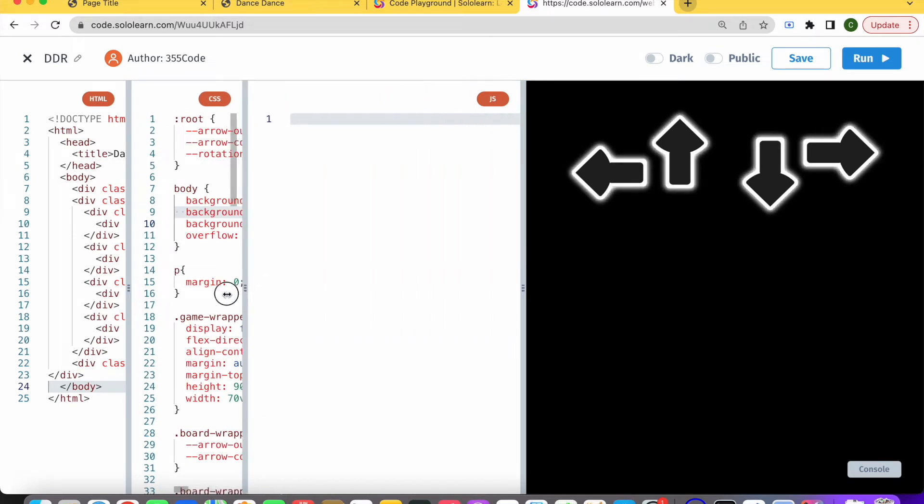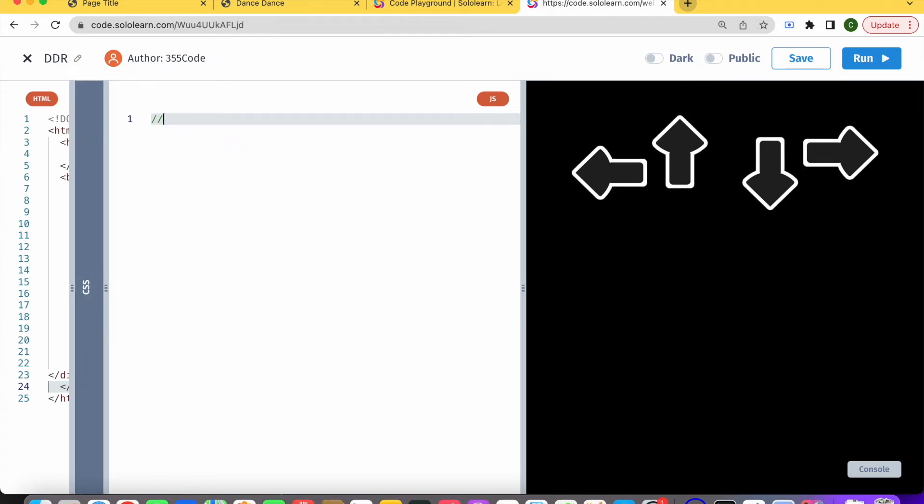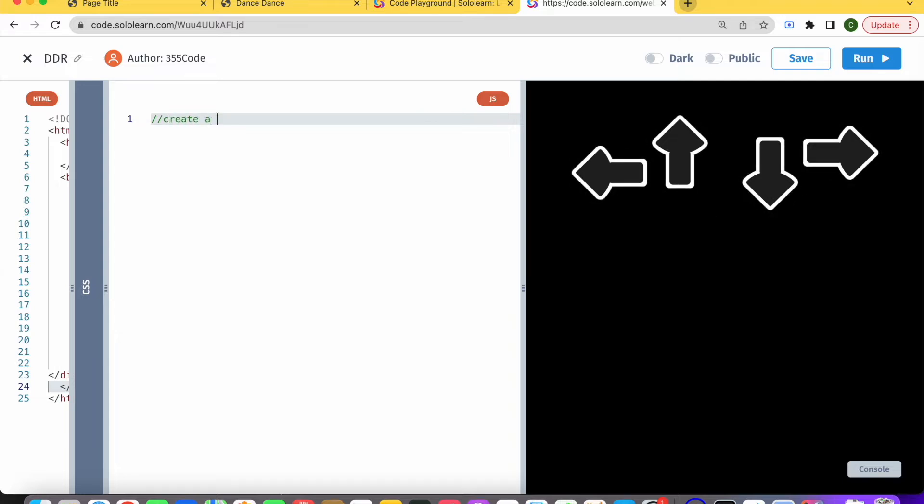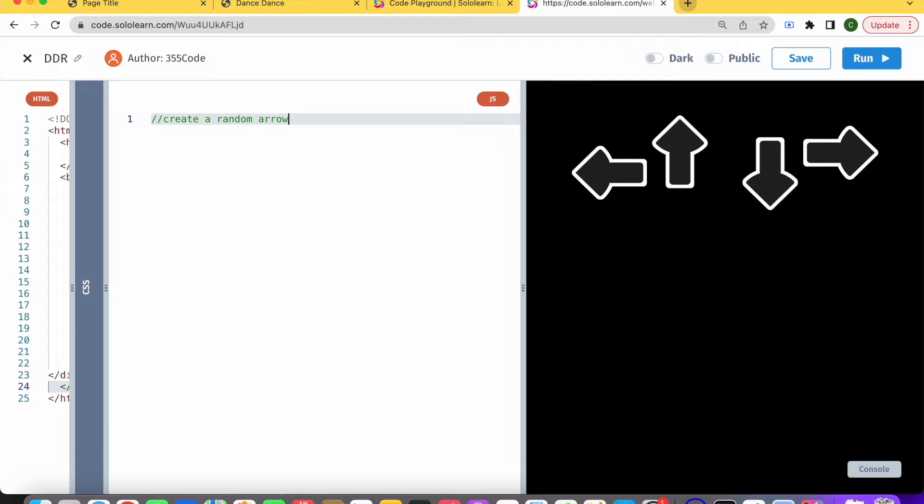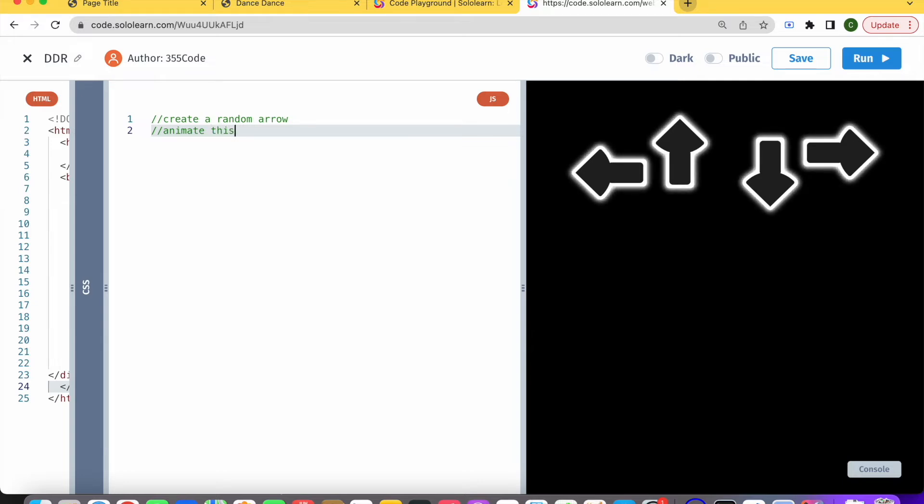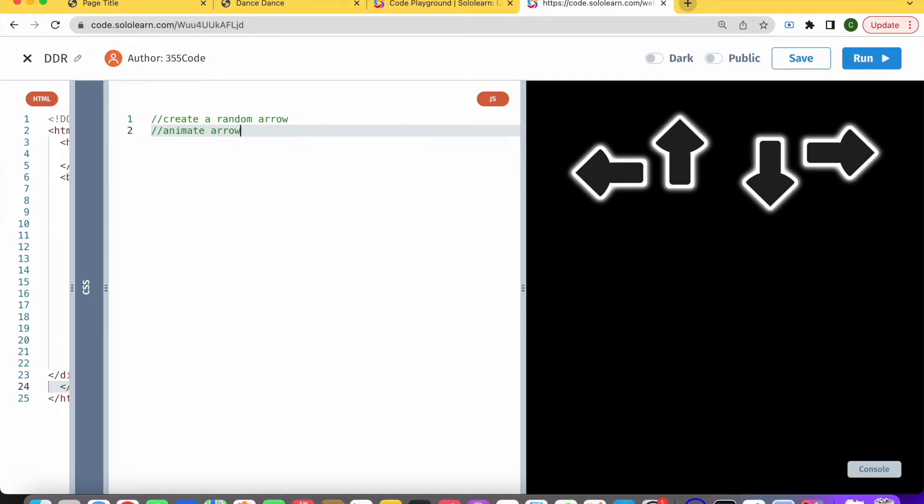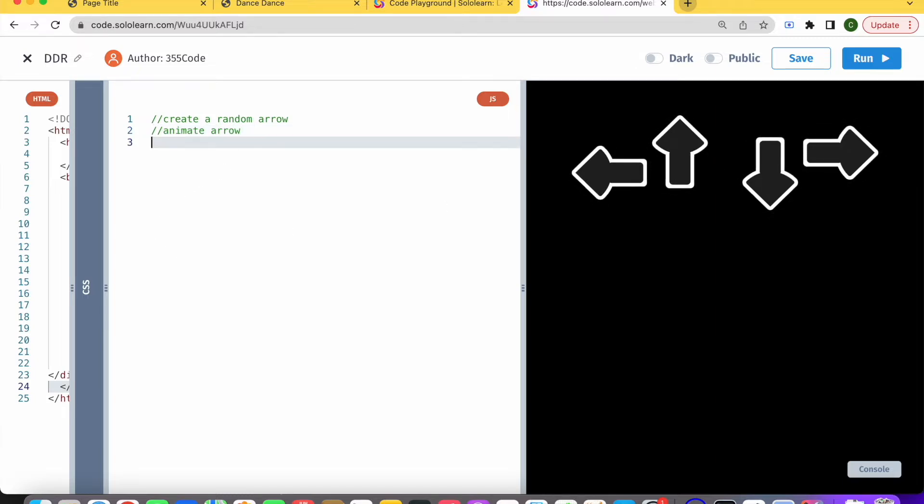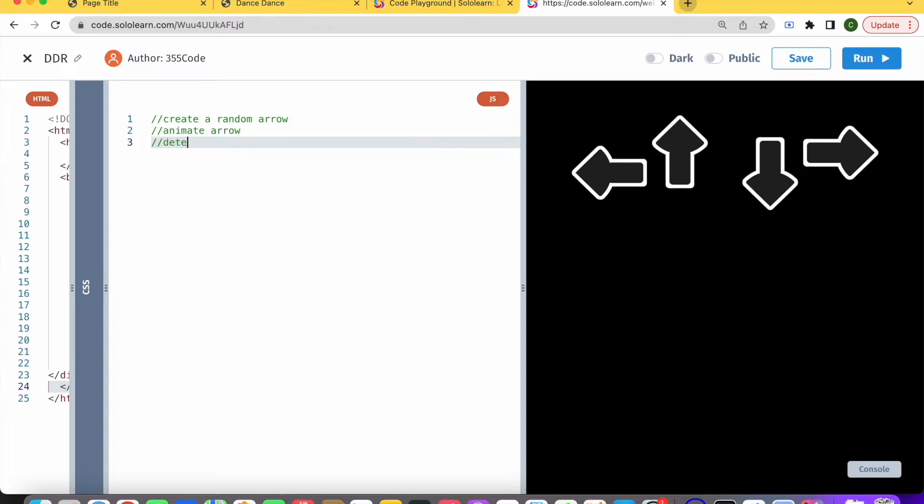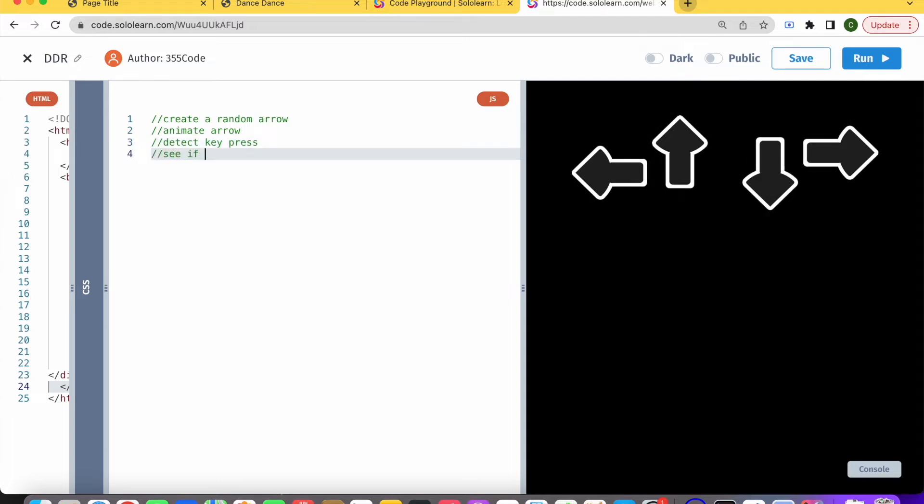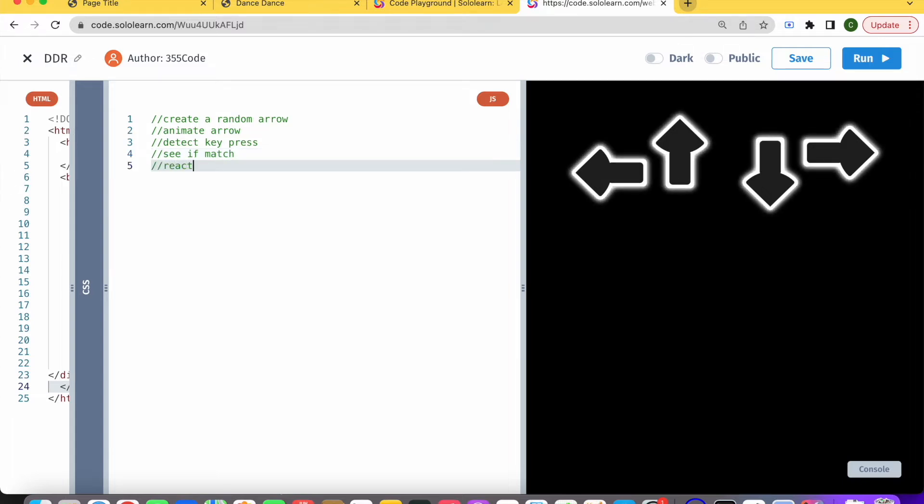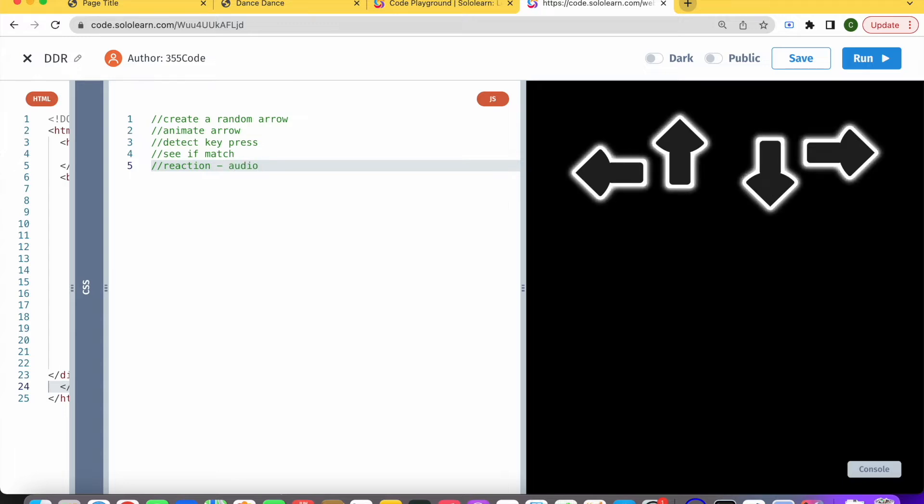So let's get started. What do we want to do? Basically we need to create a random arrow, animate this arrow so it flies up to this area, detect key press, see if there's a match - if the key we pressed is the correct key - and then we need to have some kind of reaction, maybe audio, maybe visual.